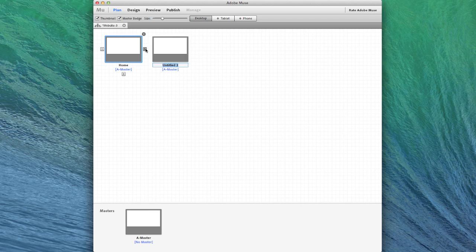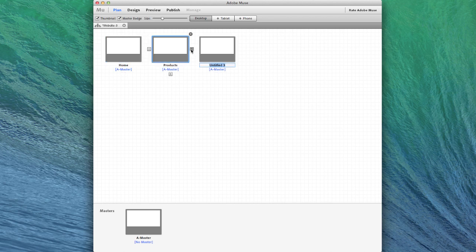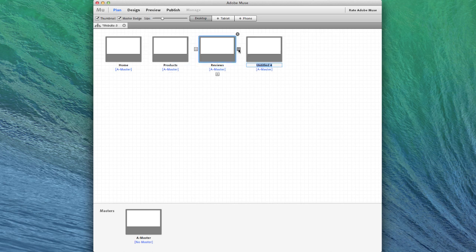We'll create a sample structure of a website which might have a products page and a reviews page, about us, and then a contact page.